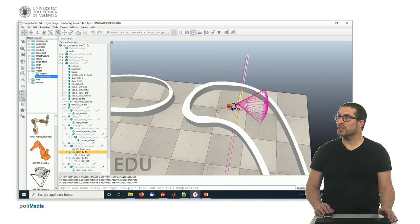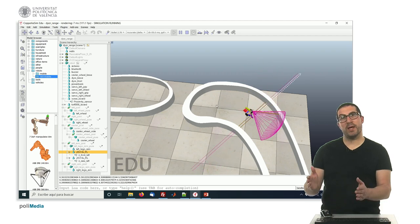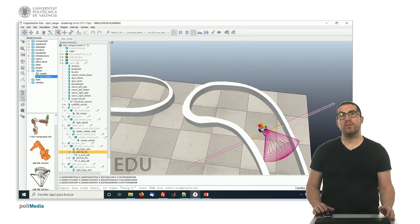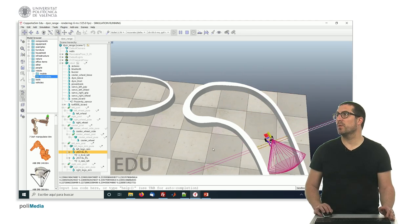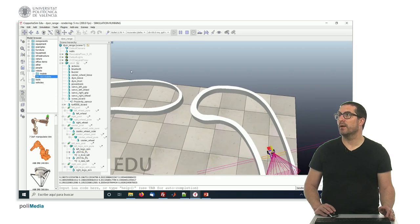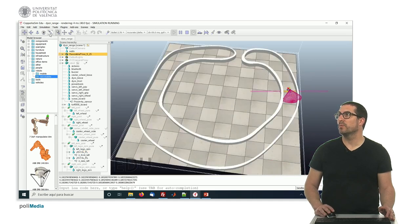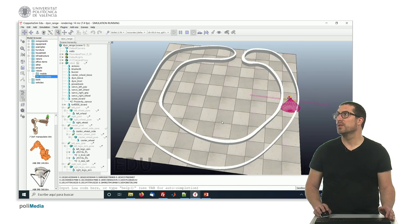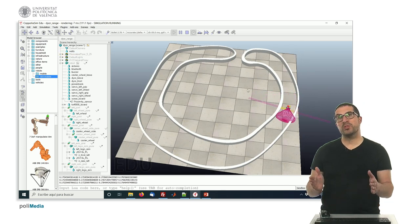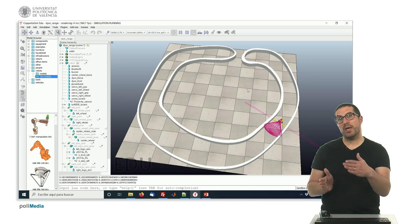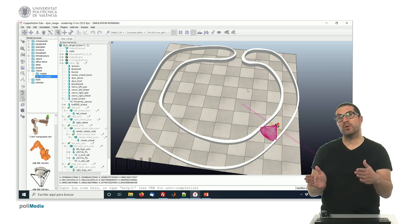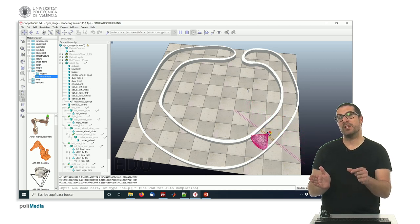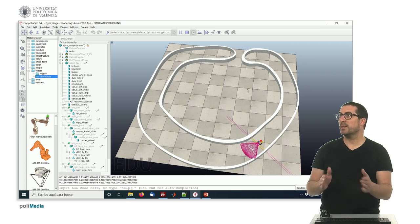As you saw, at the beginning there was a huge correction. That was because the robot was not right in the center. The robot detected that the separation line was slightly shifted, so that's why it corrected that.